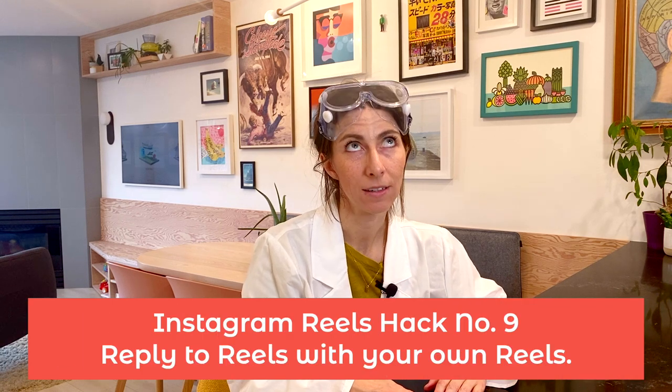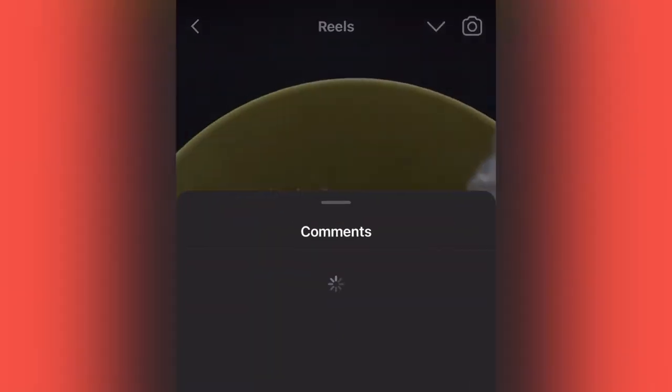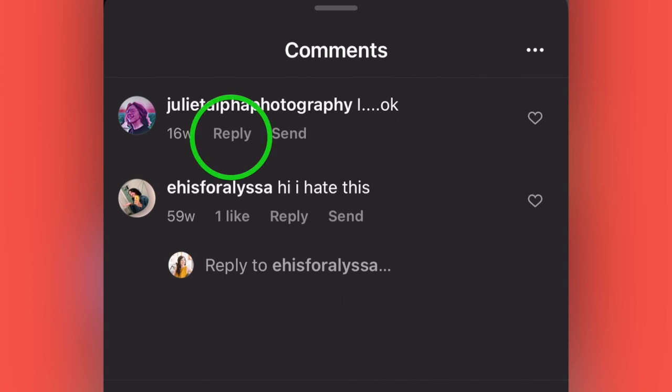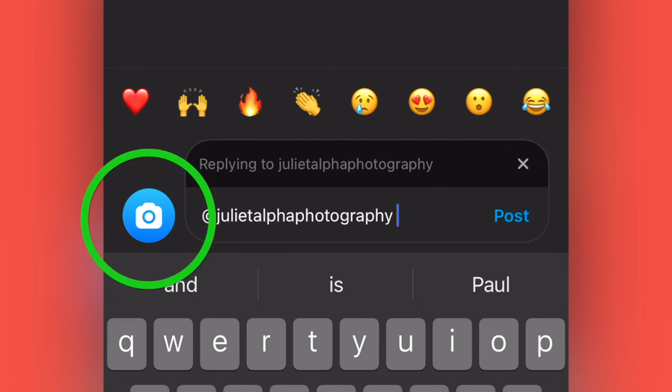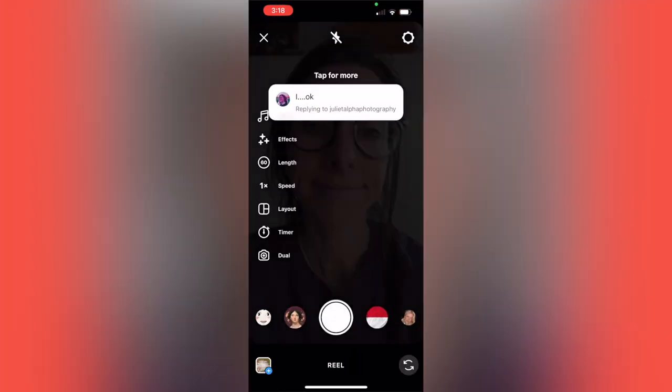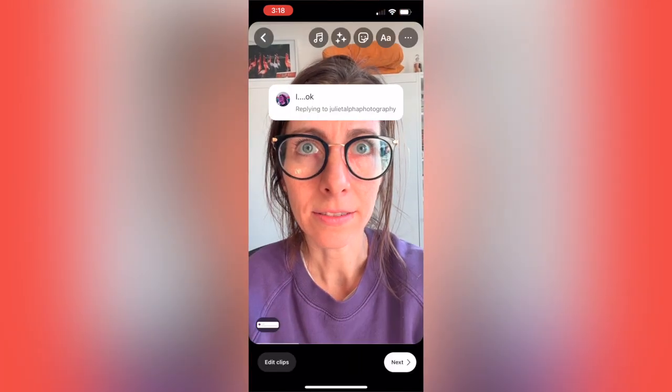Number 9: reply to Reels with Reels. This is a great way to boost engagement — it turns your video response to a comment into a sticker that you can use in a Reel, which really showcases your interaction with your fans and encourages people to send more comments in the future. Find an amazing comment on one of your Reels and tap Reply below it. A text field for responding will pop up, and next to it you'll see a blue camera icon — tap that to record a Reel response. The comment will appear as a sticker laid over top of your new recording. Complete your recording and post as usual.